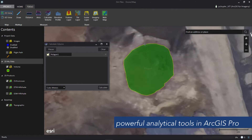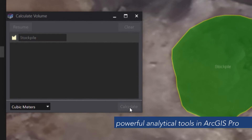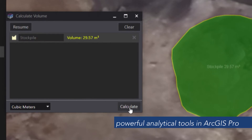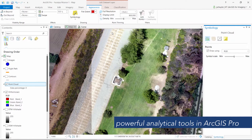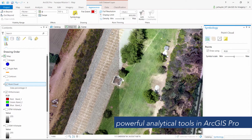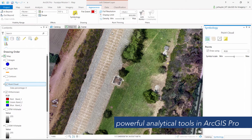Leverage ArcGIS Pro for powerful analysis like volumetric measurements and elevation profiles, or open your DroneToMap project directly in ArcGIS Pro for advanced analytics.